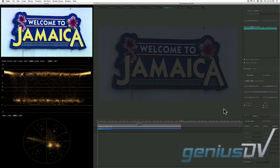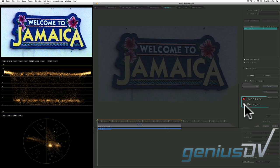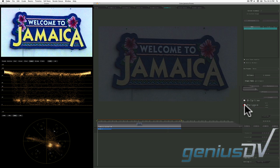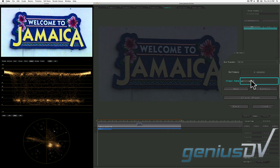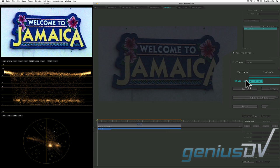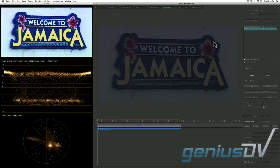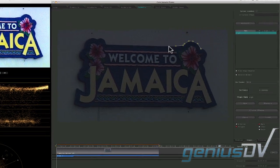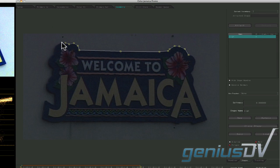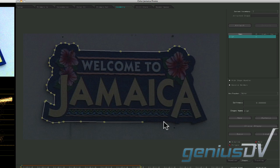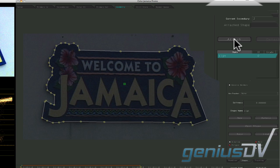In the geometry room, change the shape style from B-spline to polygon. Also go ahead and give the new shape a name. Then trace around the edge of the sign. When you're finished, click on the attach button.